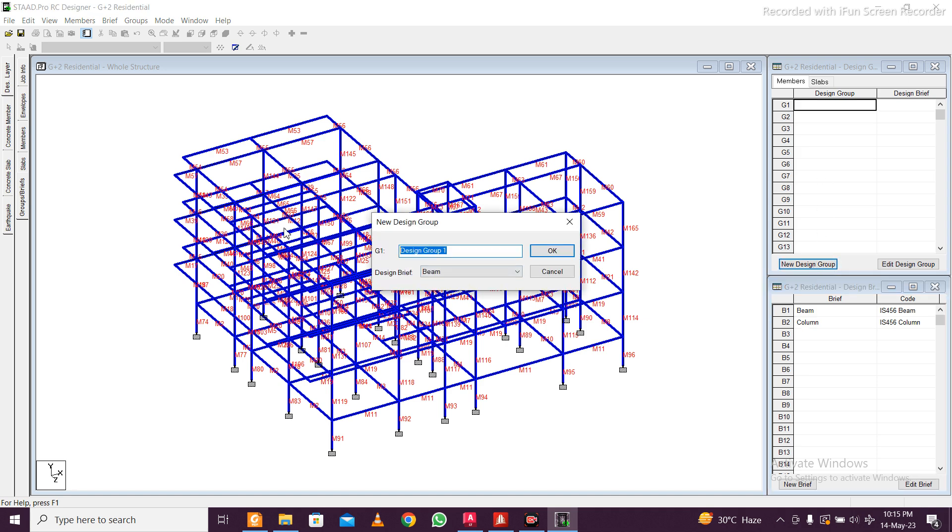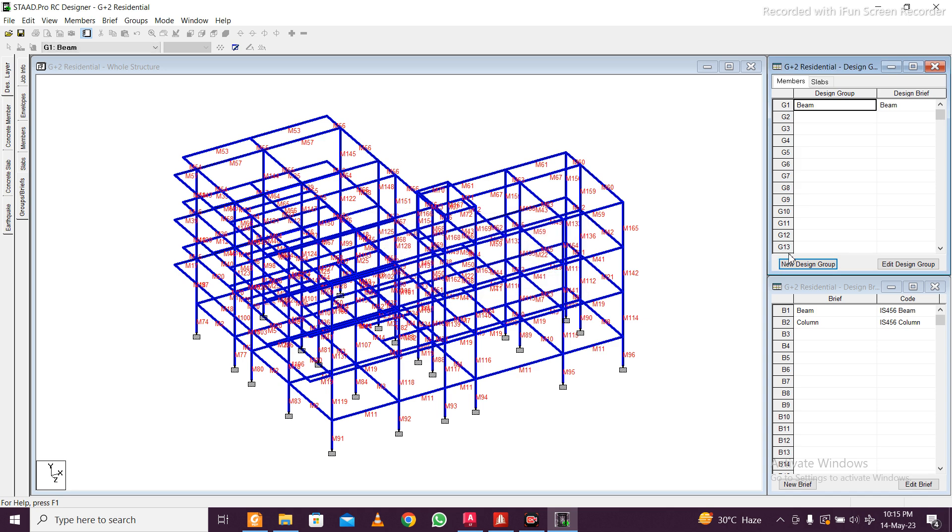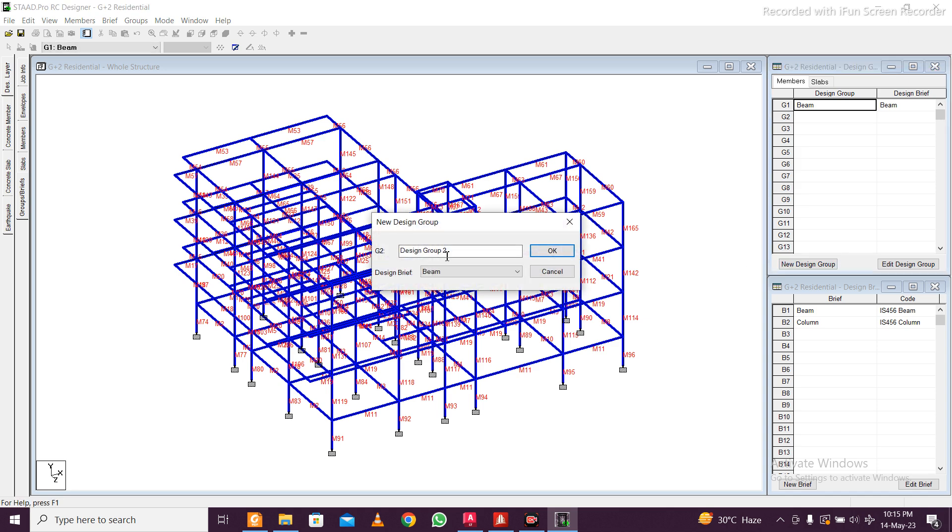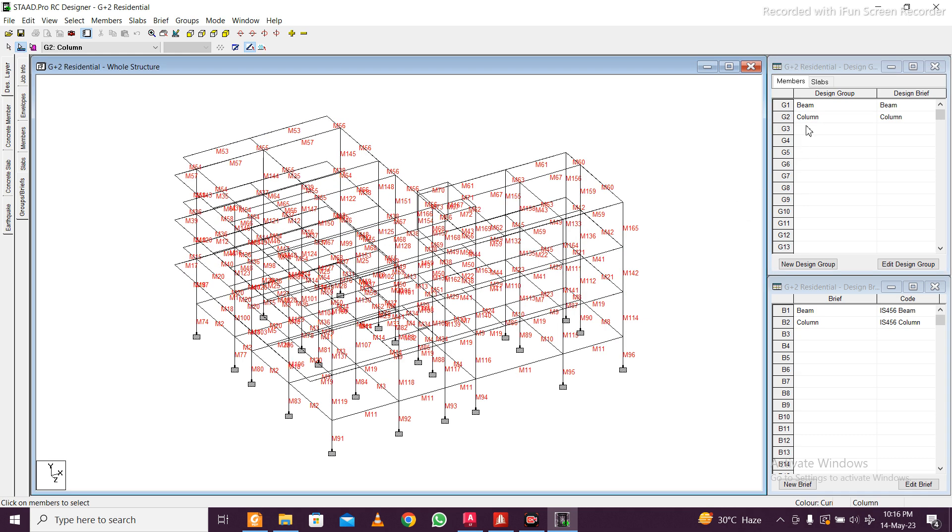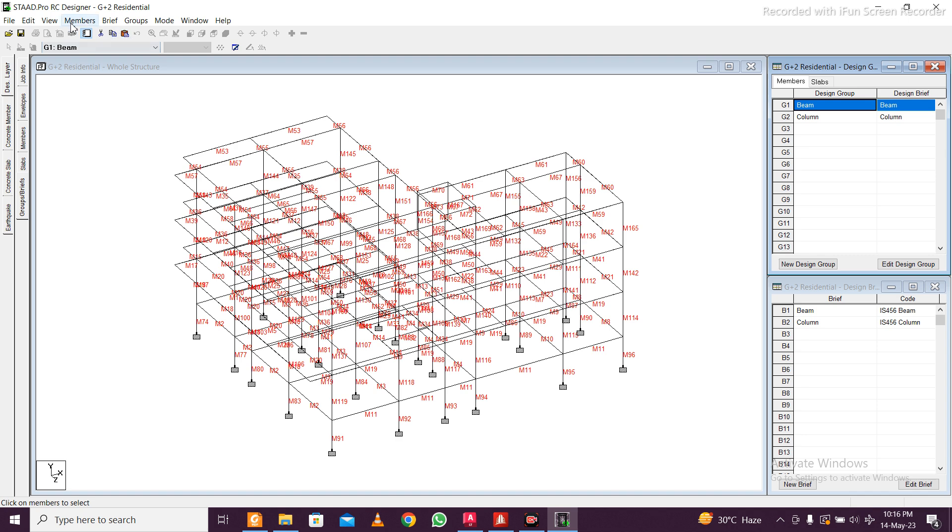Click on okay. Beams and columns are ready. Now for the groups, new design group—go with beam. This is beam, click on okay. New design group once again—this is column. Select the column and click on okay.